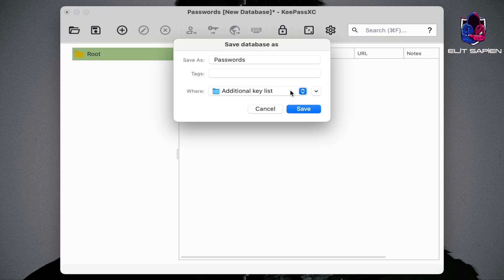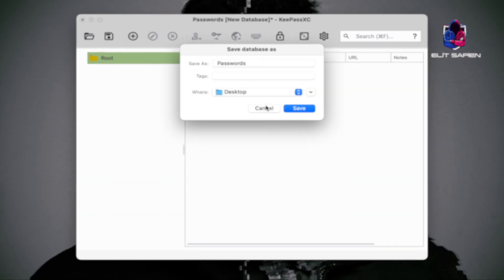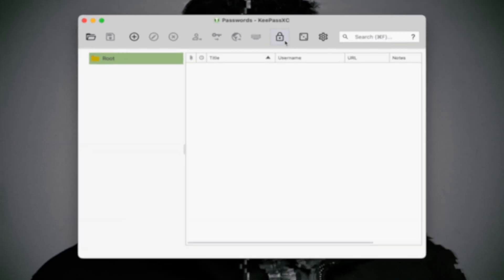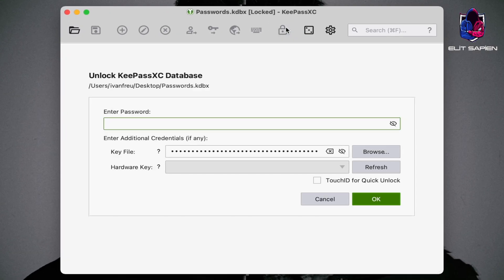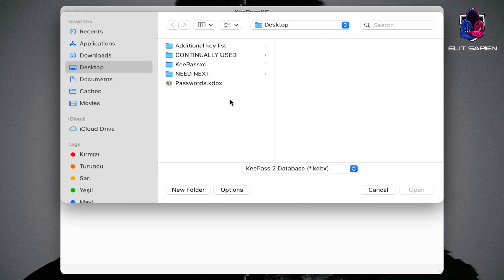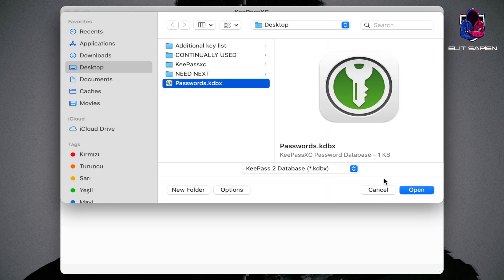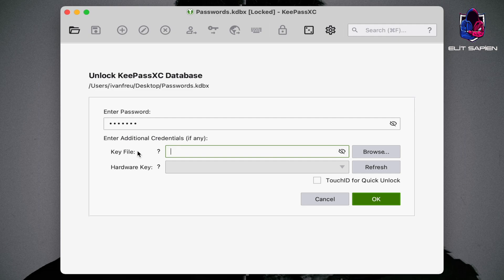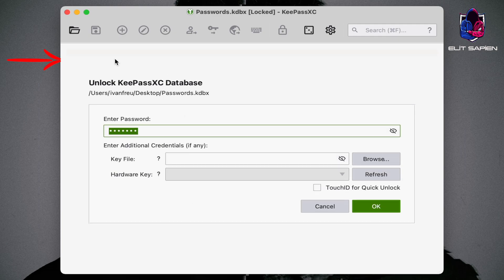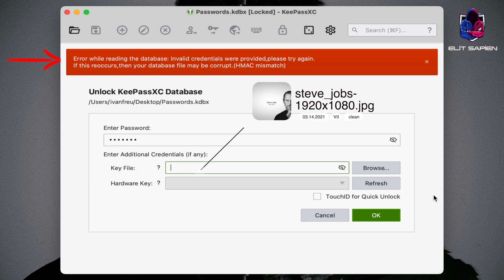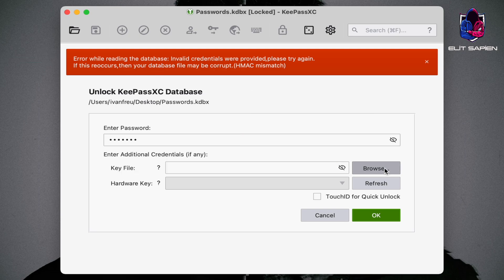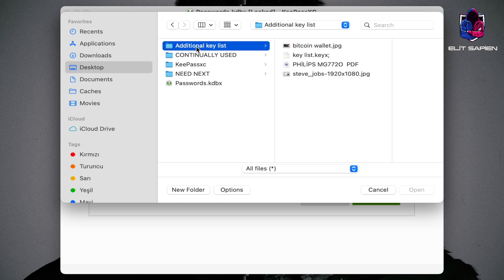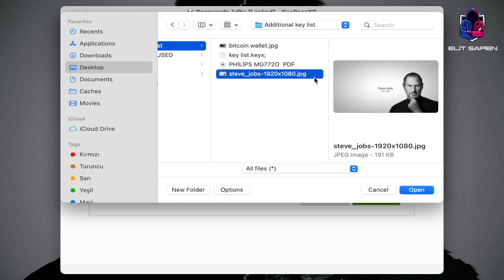Finally, we specify our place of registration. The database is now ready. Let's check before we open. We cannot log in without the key file. If we want to log in without it, we get an error like this. Let's choose the right key file and log in.